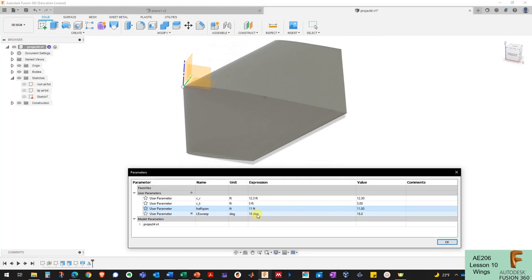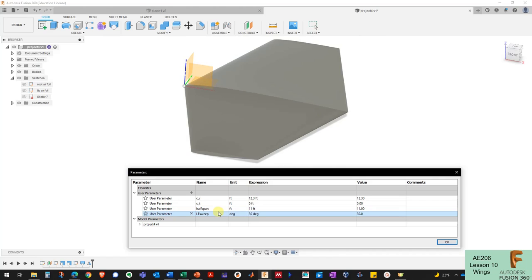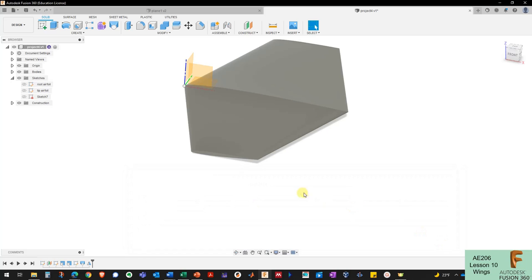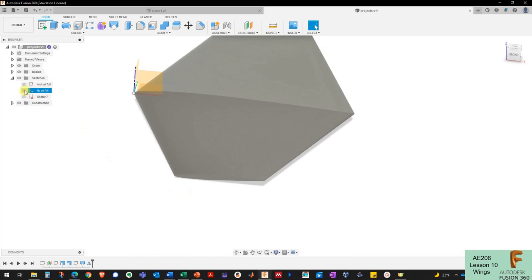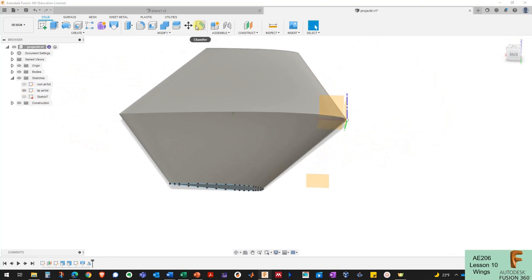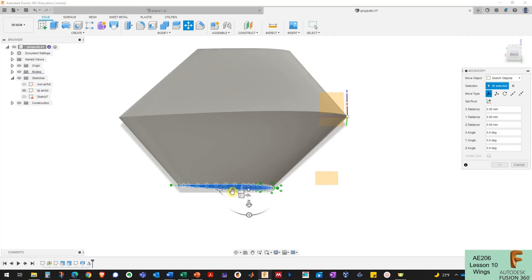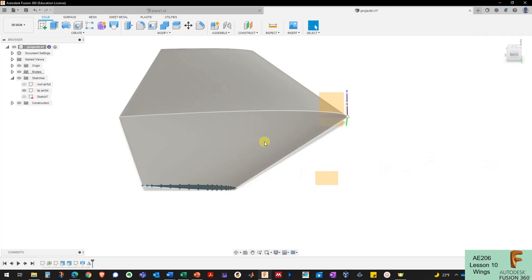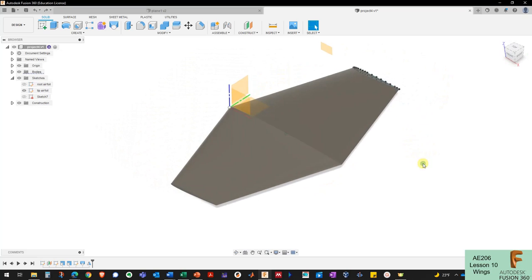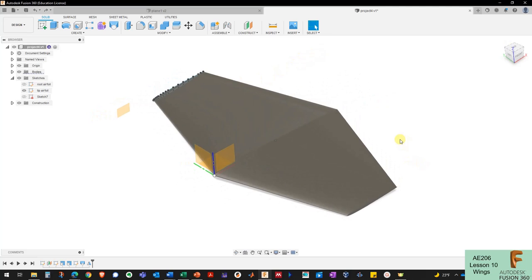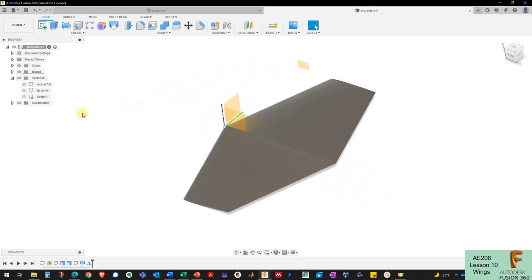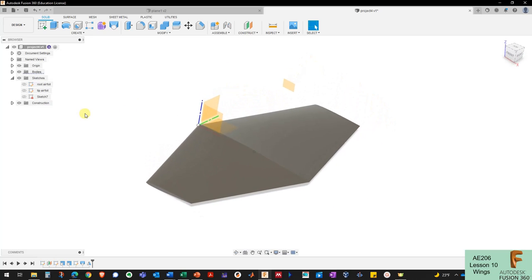There is one limitation: the leading edge sweep didn't get fully parameterized. If I change the leading edge sweep parameter, nothing happens — because the sweep was applied via a Move command that Fusion didn't record in a parameterized way. To change the sweep, I'd need to go back to the tip airfoil, select it, and manually move it back by the amount corresponding to the new sweep, using the leading edge sweep to calculate the new position. Despite this shortcoming, I've got a great-looking wing that's ready to be assembled with the rest of the aircraft. Next time we'll make the tail.